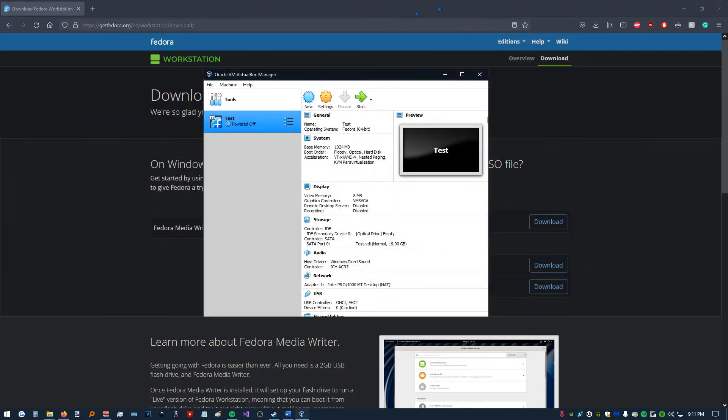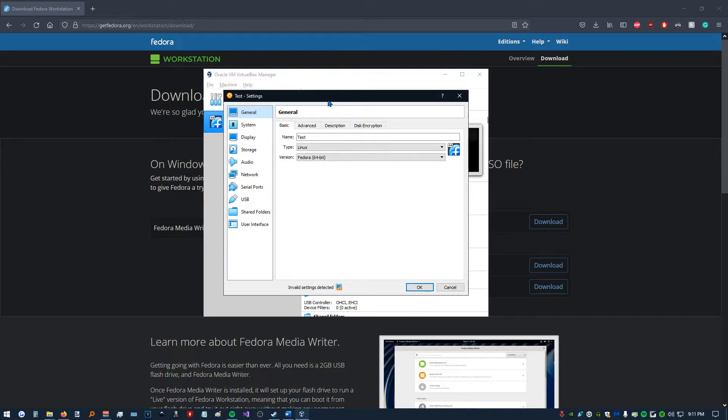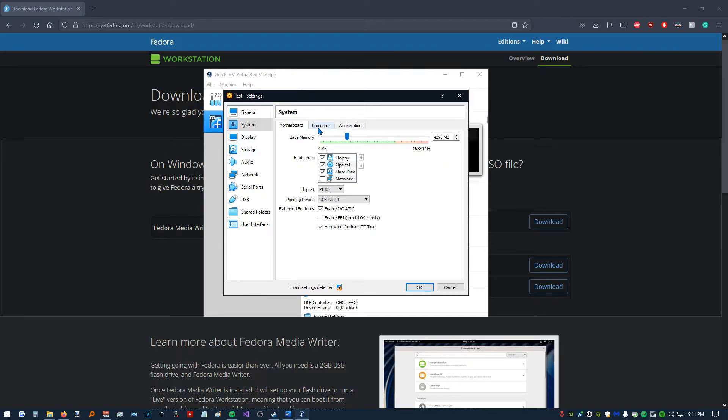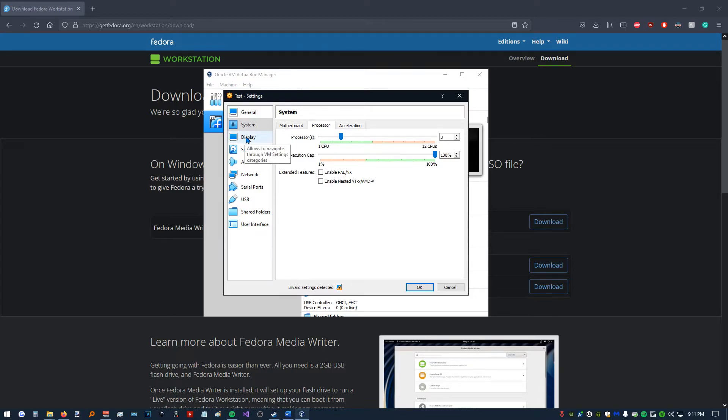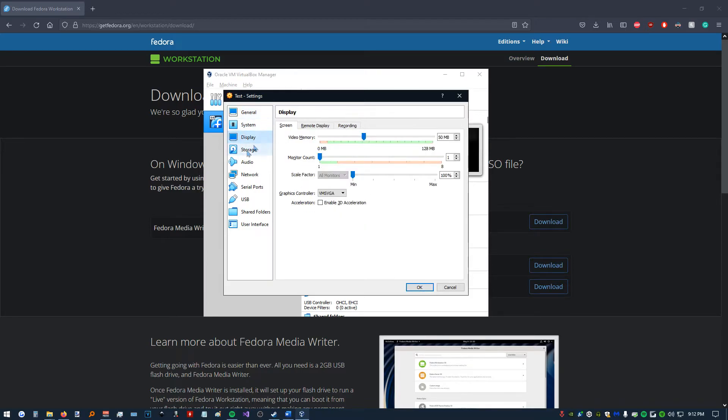All right, now that this is downloaded, we're going to go back to our VirtualBox. Make sure we click on our virtual machine. Open up settings. Go to System. I'm just going to crank up my memory a little bit here. Give it 4 gigs. Give it some more processing power. Go over to Display. Crank up my video memory a little bit, just so my virtual machine runs a little smoother.